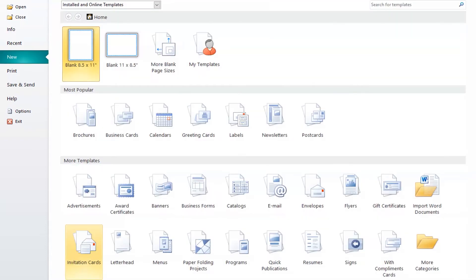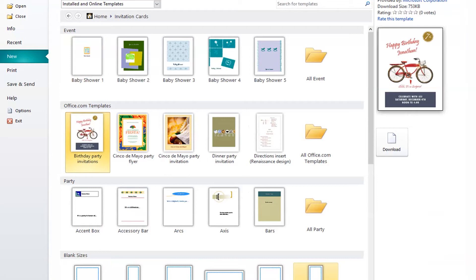Let's go ahead and select New. As you can see, there are several pre-built templates here. Invitation designs are grouped according to the type of event the invitation is for. There are also blank sizes if you do not want to use a template. You may highlight on any of these designs to see a larger version of it. Let's select Invitation Cards to see what templates are available in this category. Let's go ahead and select this template to create a birthday party invitation. We will click on the Download button to download this pre-made template.